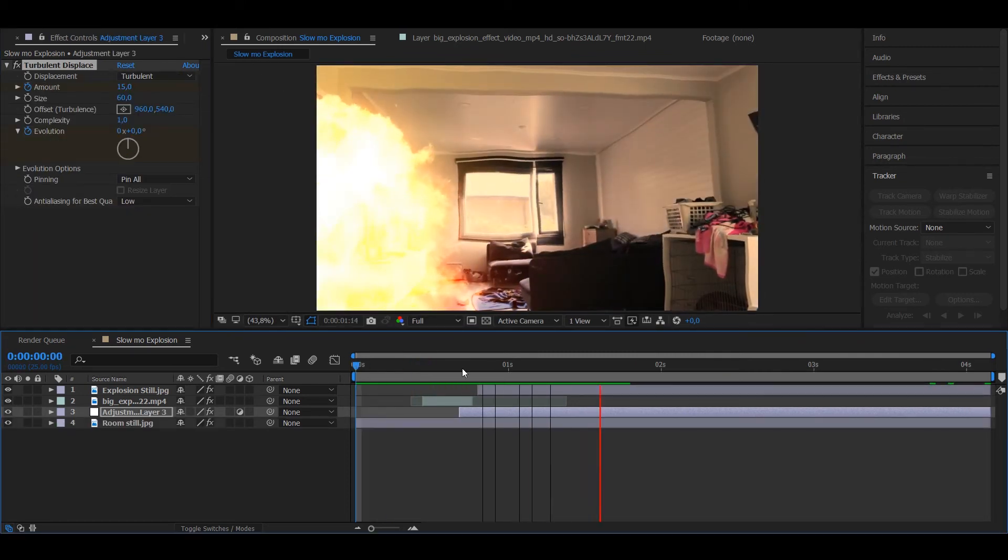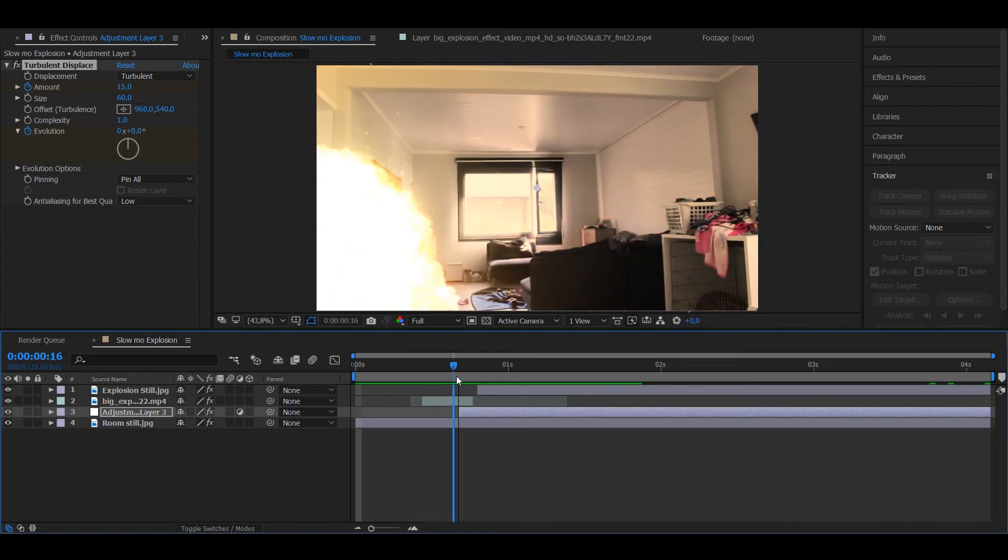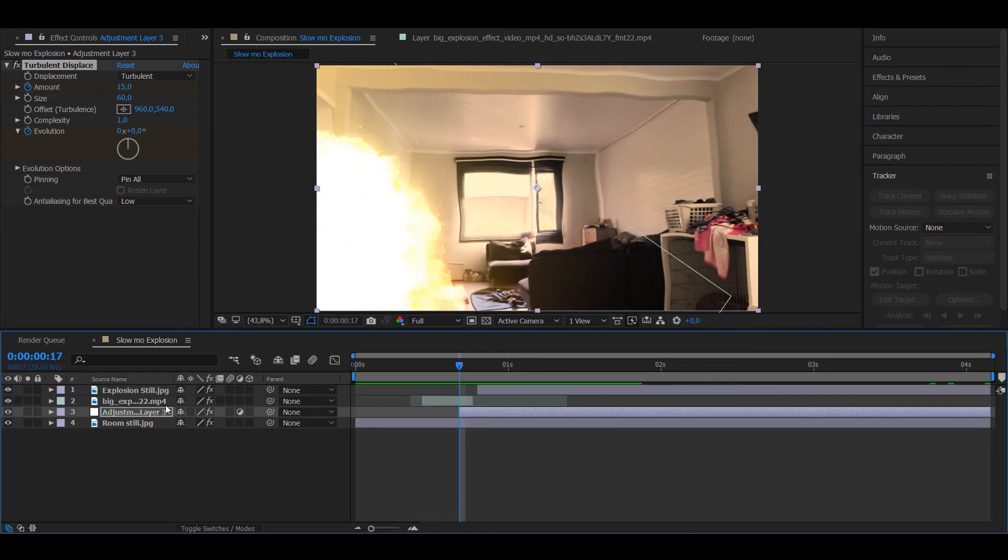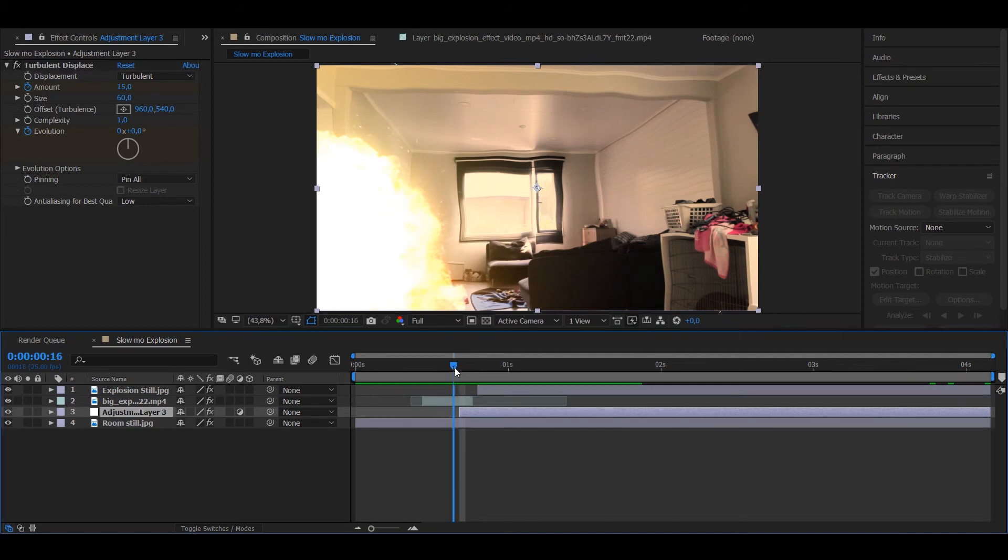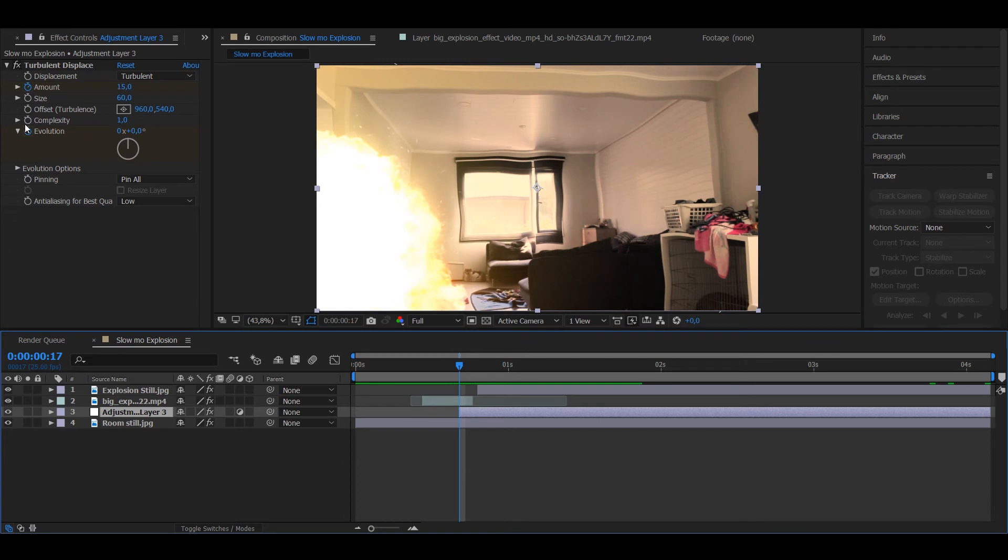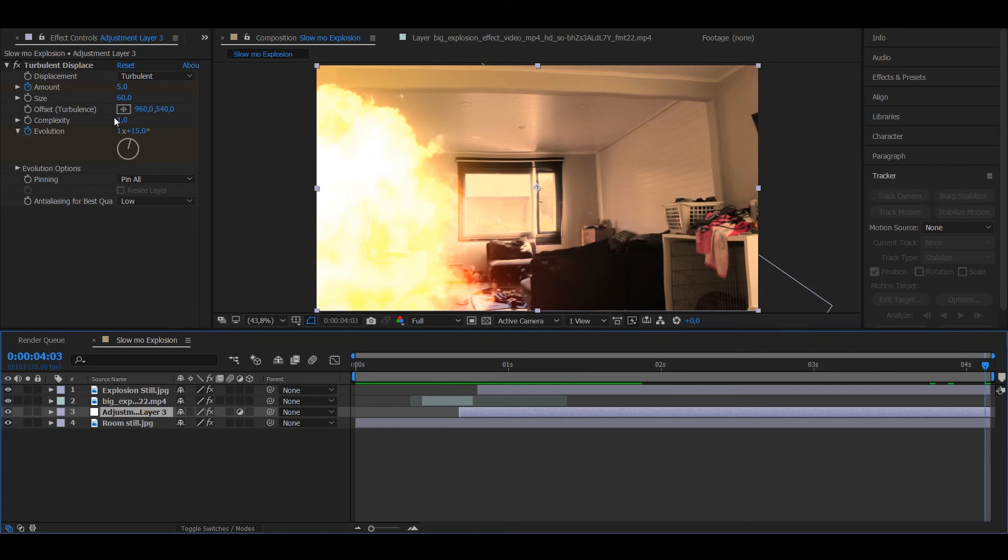So one last thing you can do is add an adjustment layer on top of the room, add a Turbulent Displace. In the first frame of the adjustment layer put the amount to 15 and put keyframes on evolution. Go to the last frame and have the amount at 5 and the evolution a little bit over 1.